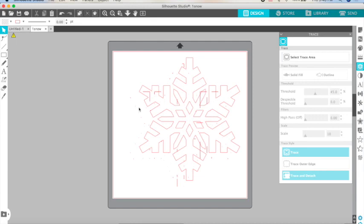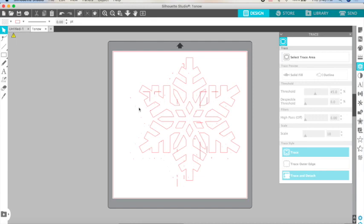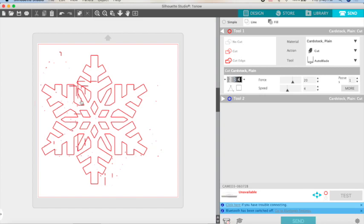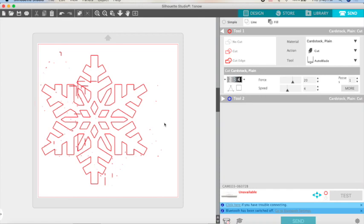So I'm going to get rid of this snowflake and our quote-unquote paper. Get rid of all these lines that we were not counting on, because if we sent it right now to our machine, it's going to try to cut all these lines and we don't want that. Even these little dots.